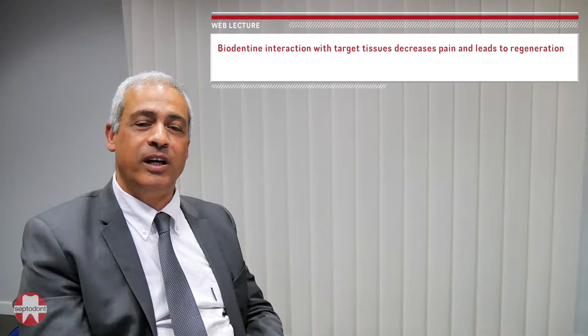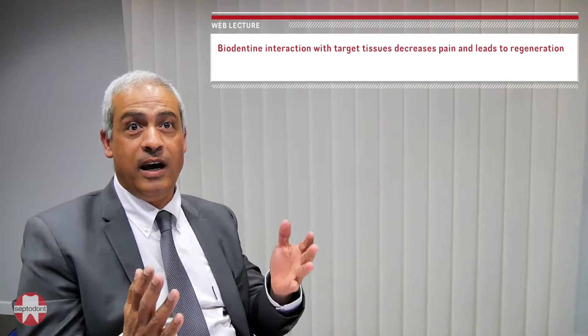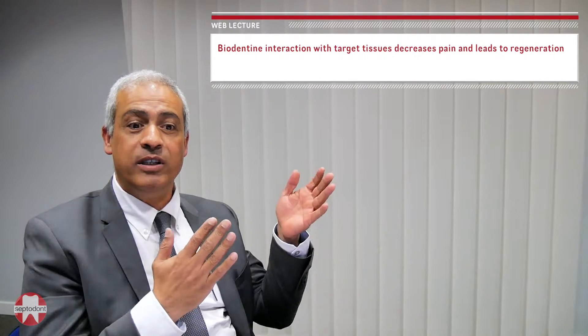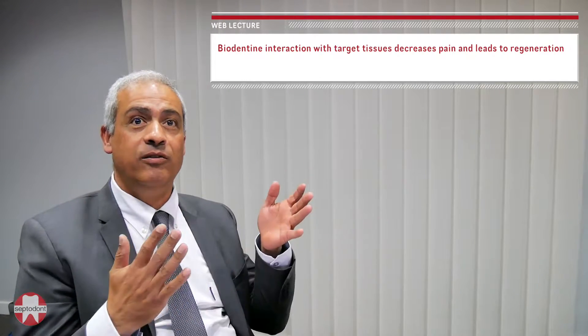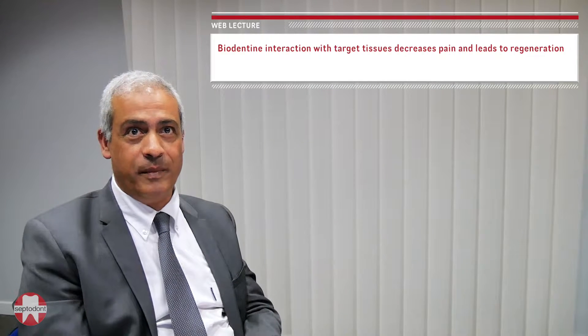Hello, my name is Imad Abou and I'm a professor at Aix-Marseille University. Today I'm going to talk to you about Biodentine interaction with the target tissues, how it can decrease pain, and how it leads to pulp tissue regeneration.